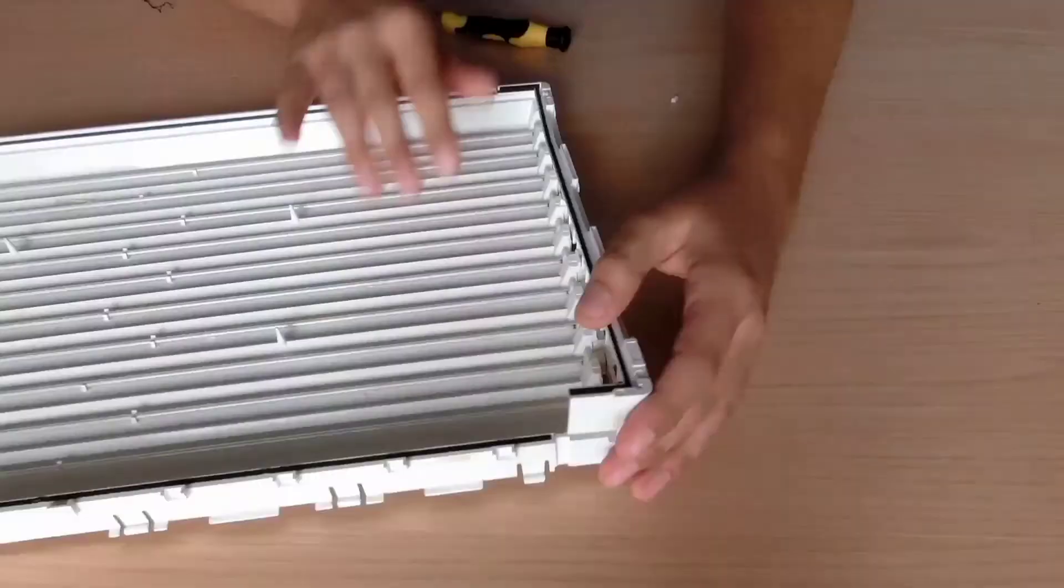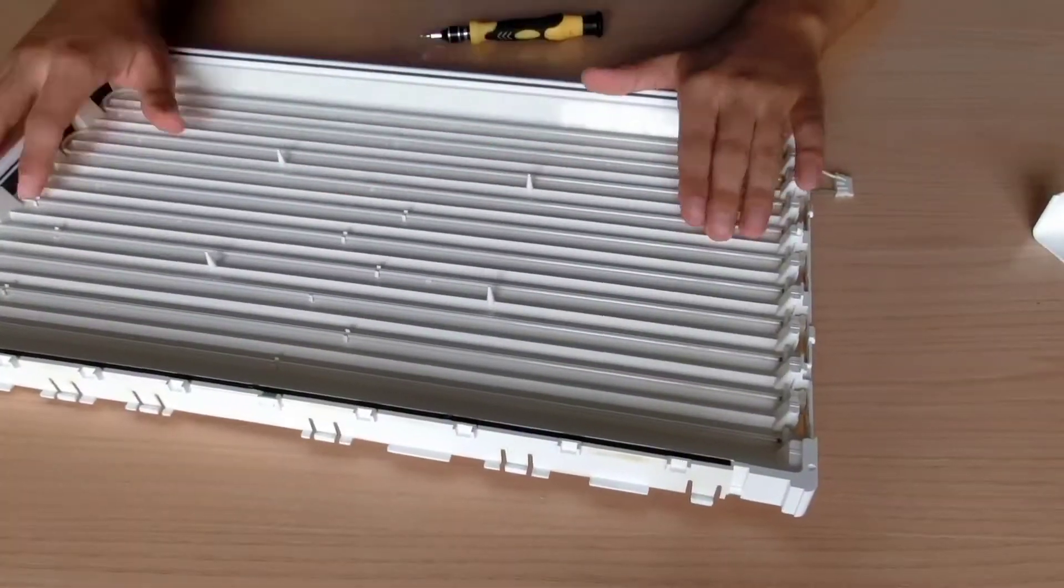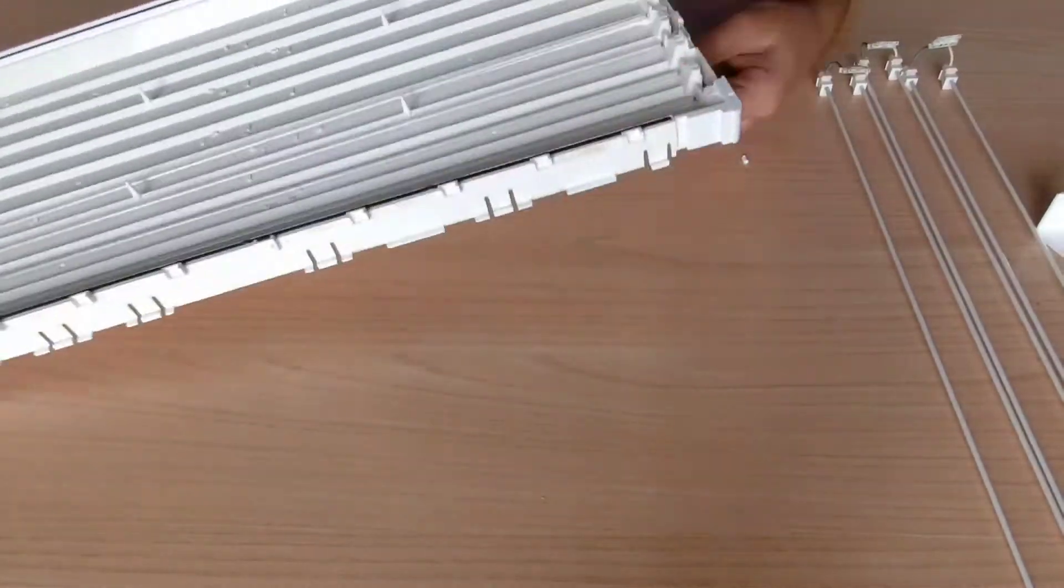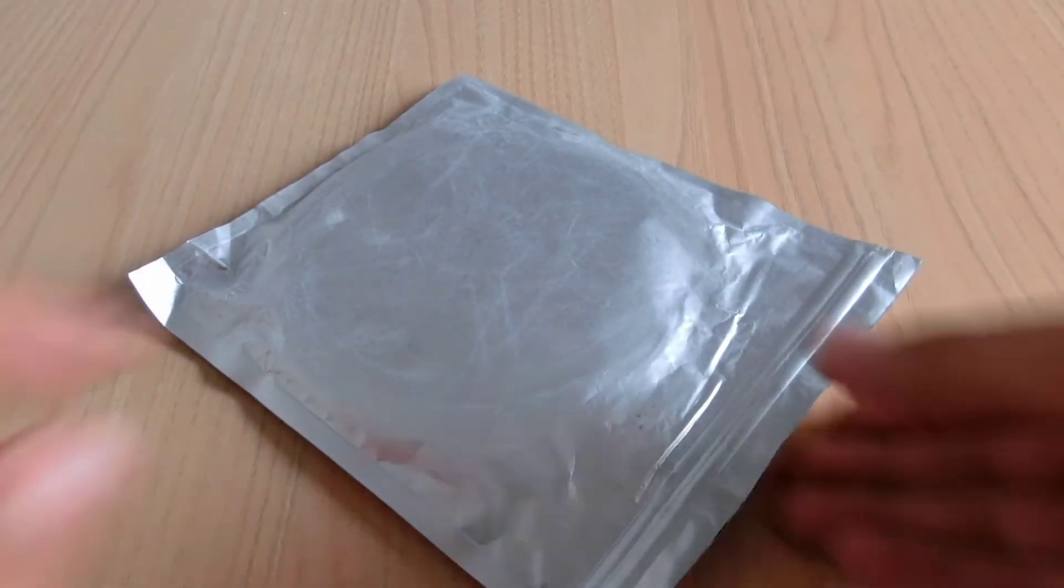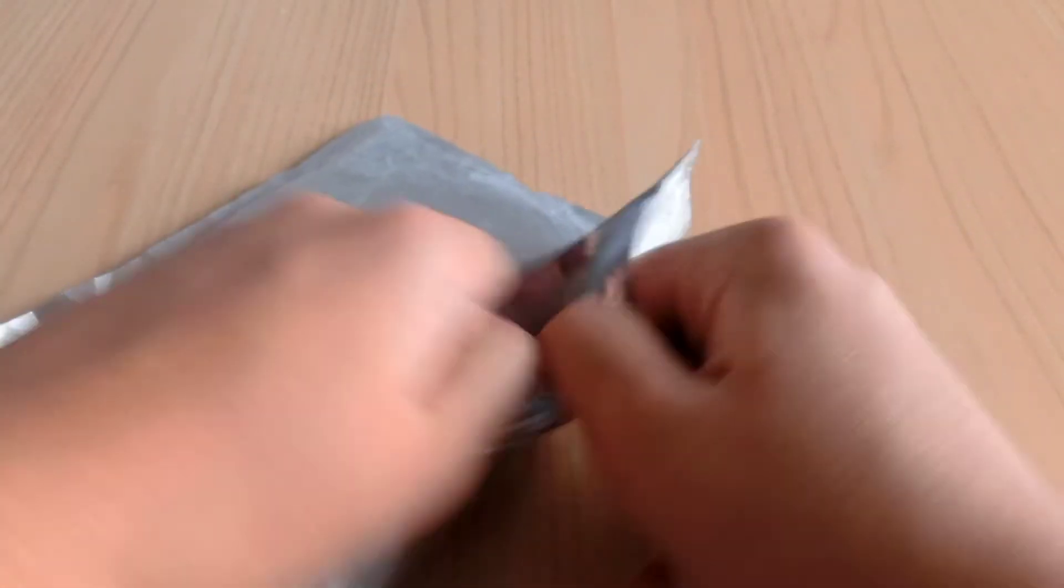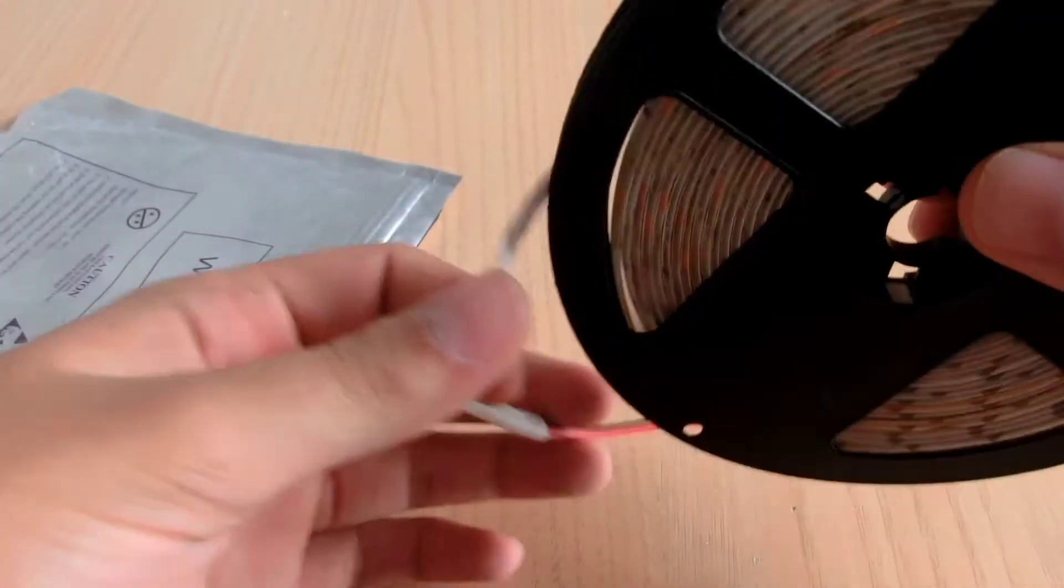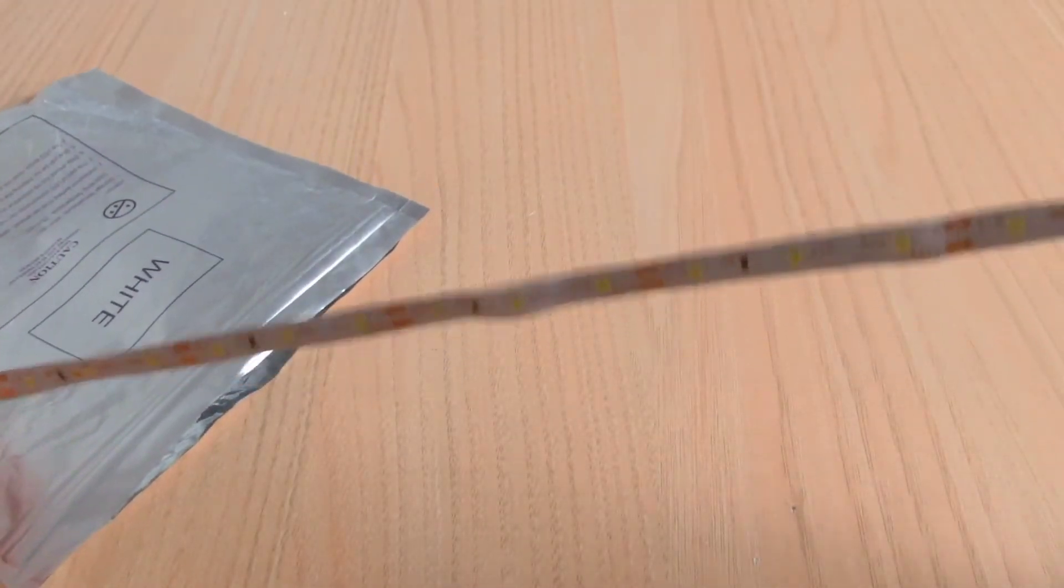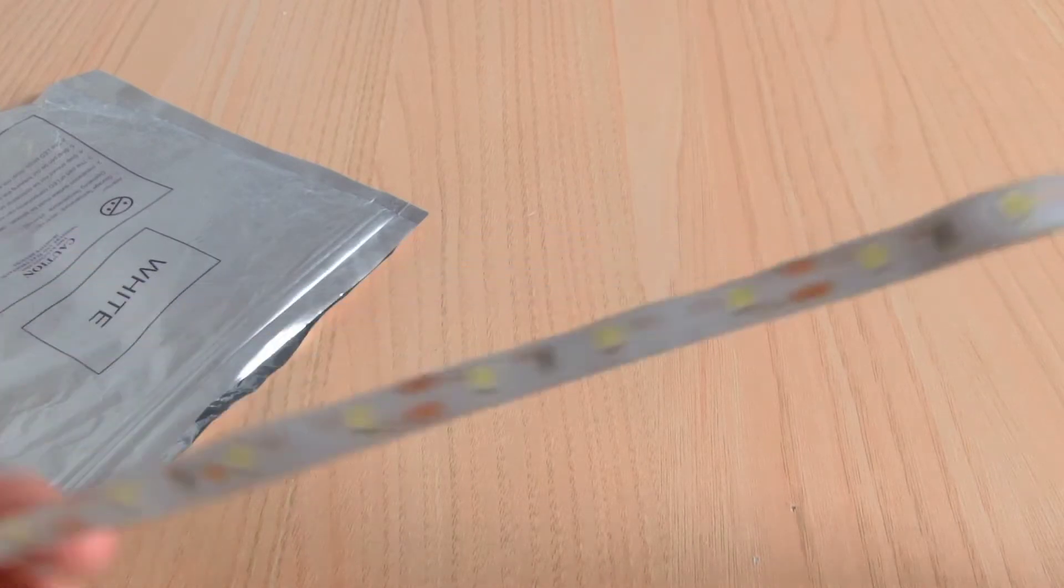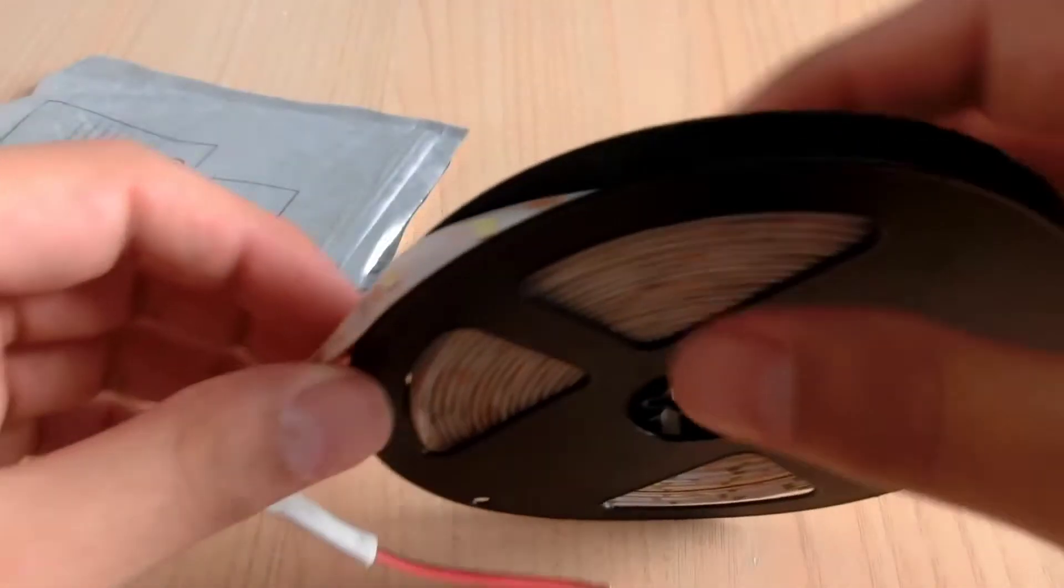Start by removing the fluorescent tubes. If you can find replacement fluorescent tubes then it's okay and you can replace them. But if you can't, you will have to replace them with these LEDs. This is a one meter roll of LED strips, it costs 350 rupees. Be sure to buy high quality strips as it will affect the picture quality of your LCD.